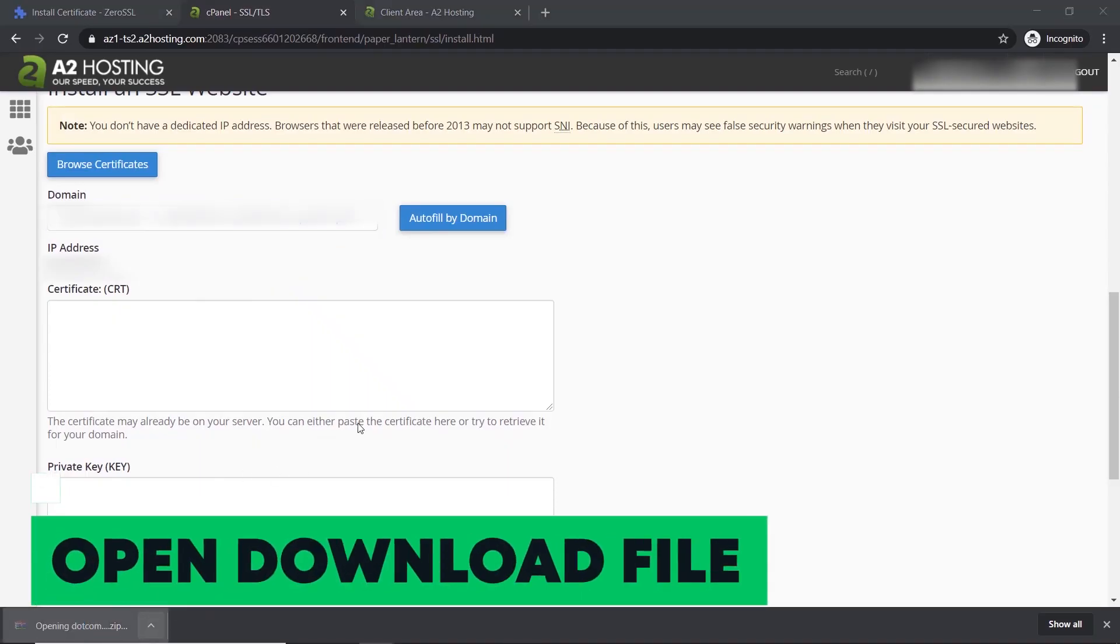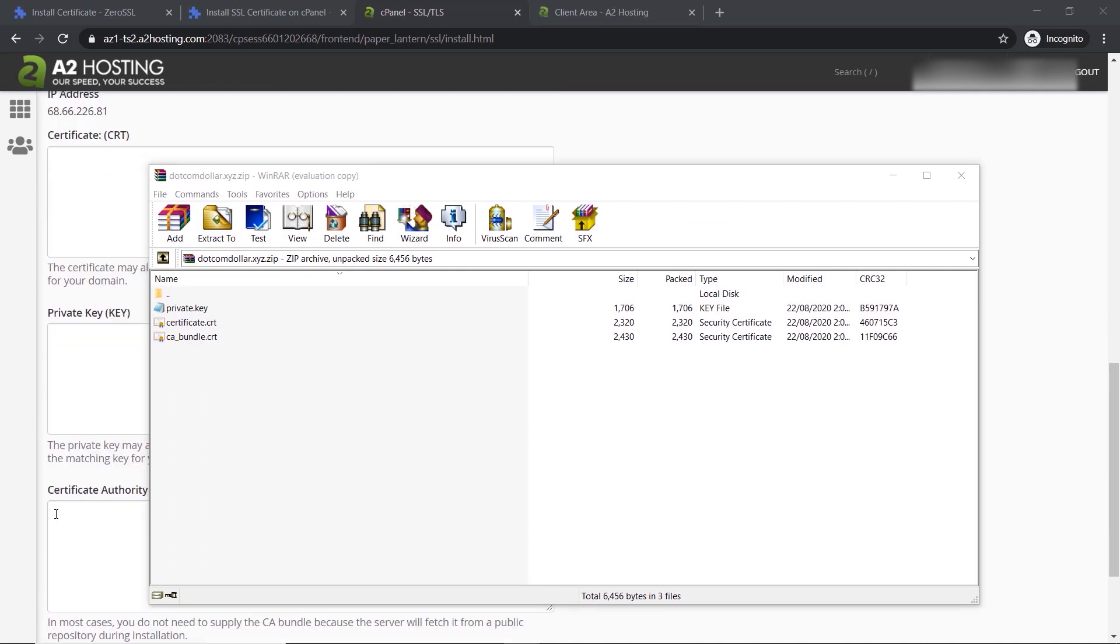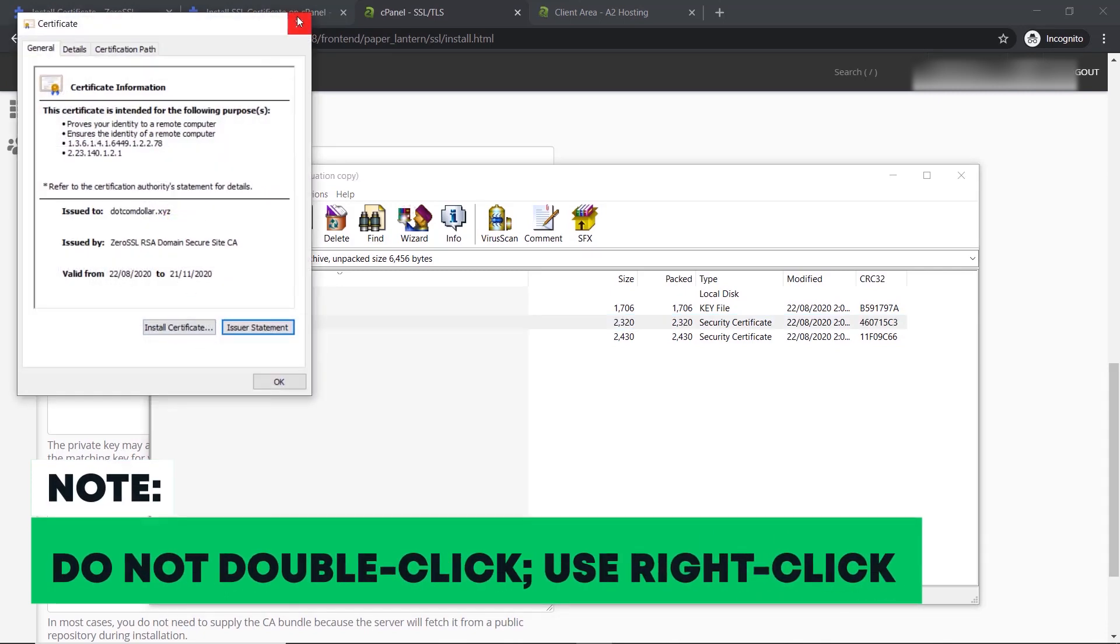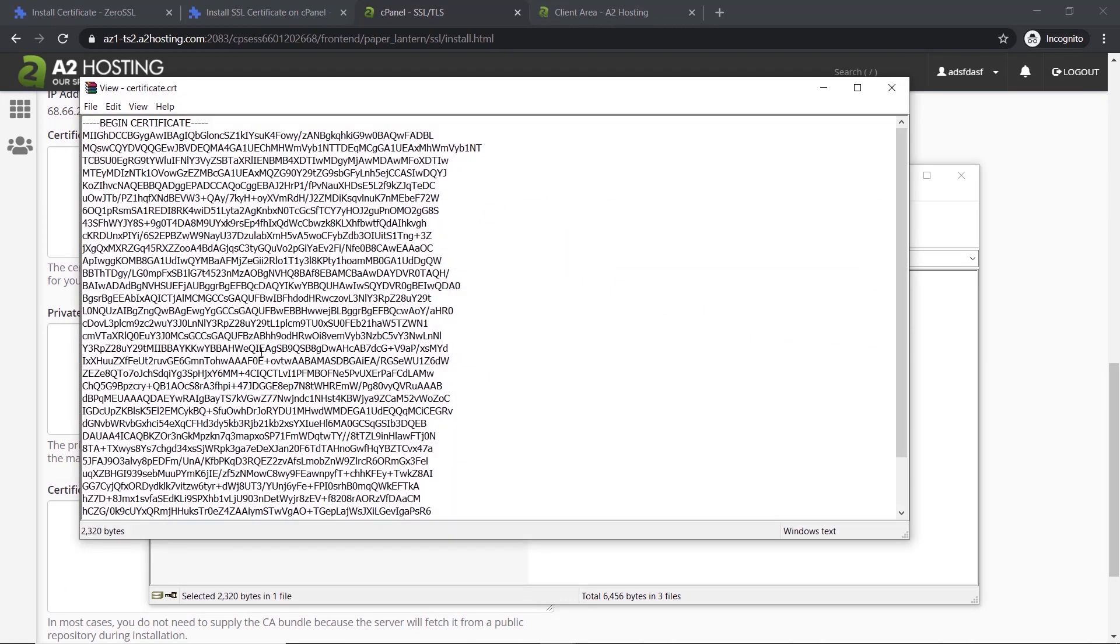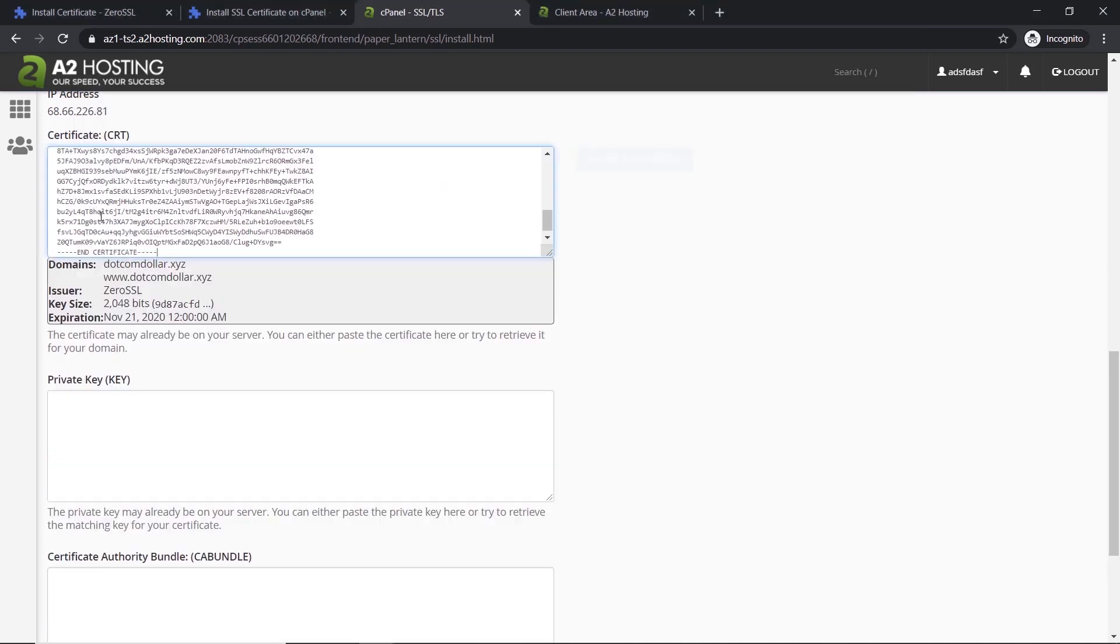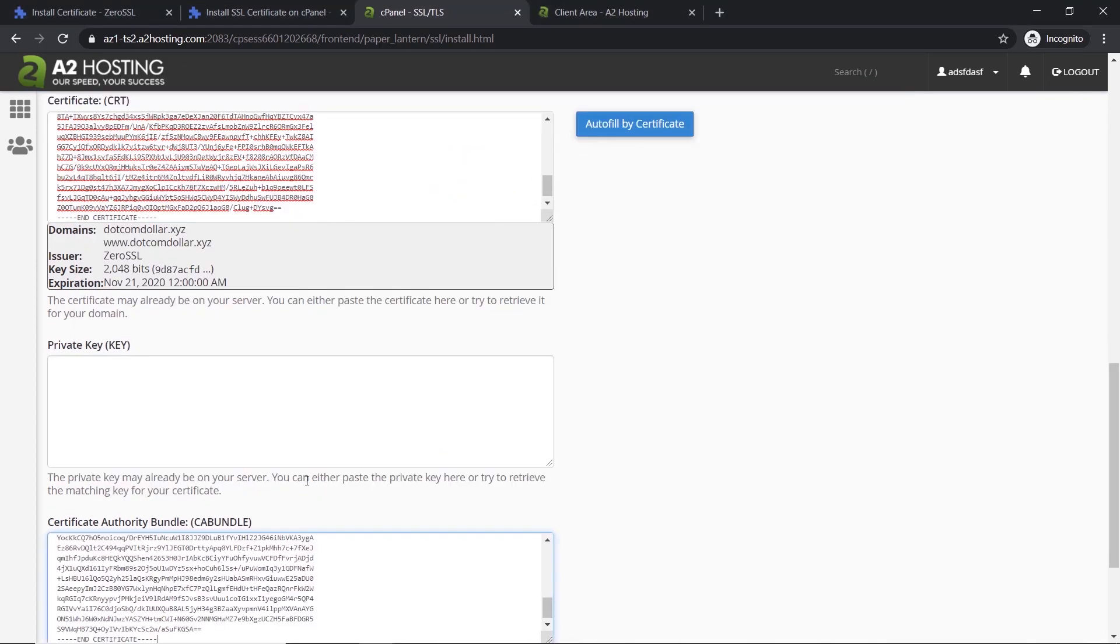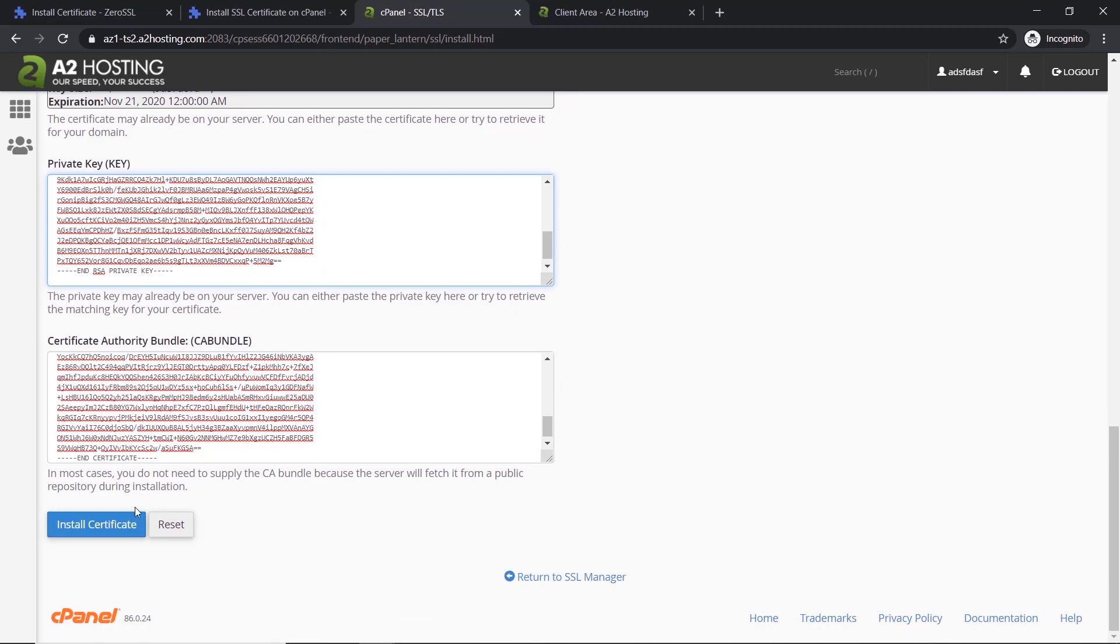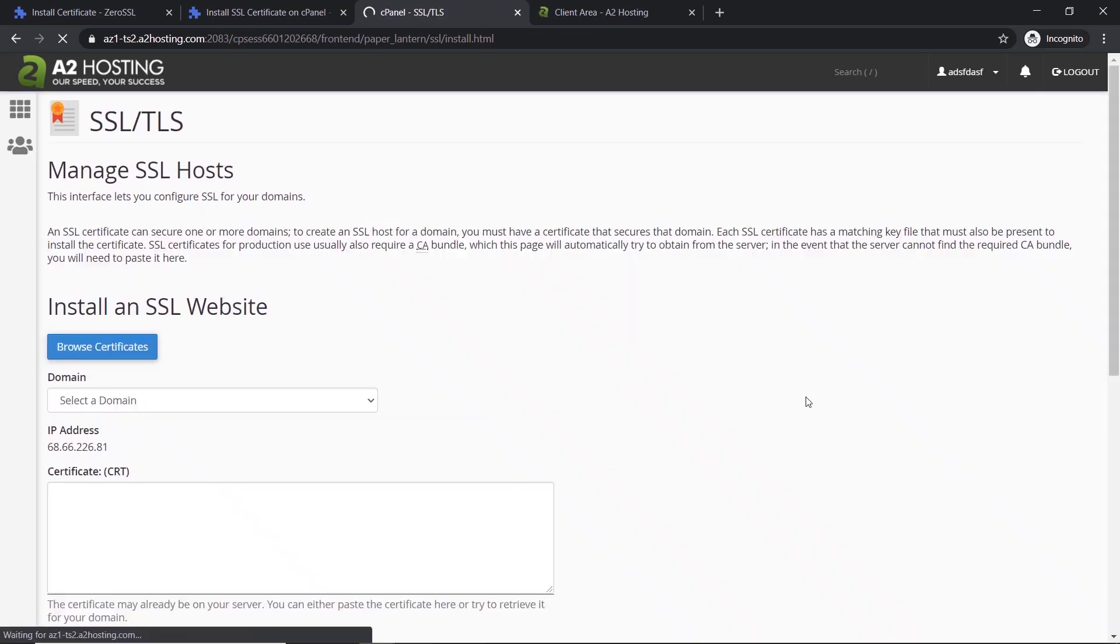Now open our downloaded file. We need to insert the three information from each of these files into our three boxes here. For example, certificate. Do not double click as it will not show you the text you need to. Right click then click on view file. Now we would copy all this and paste it. I will do the same thing for the rest. Now that they are all there, go to the bottom and click on install certificate. There it is, the SSL certificate has been successfully installed. Click on OK.